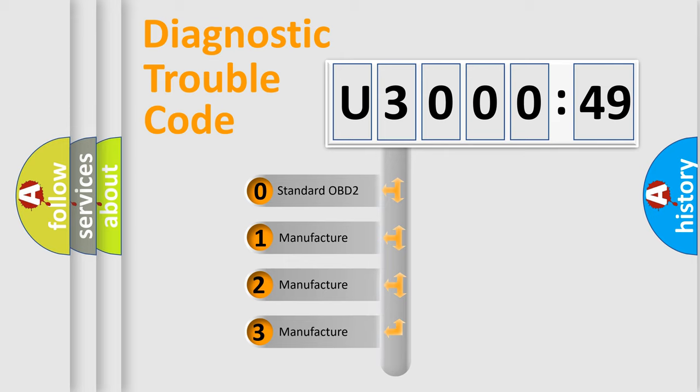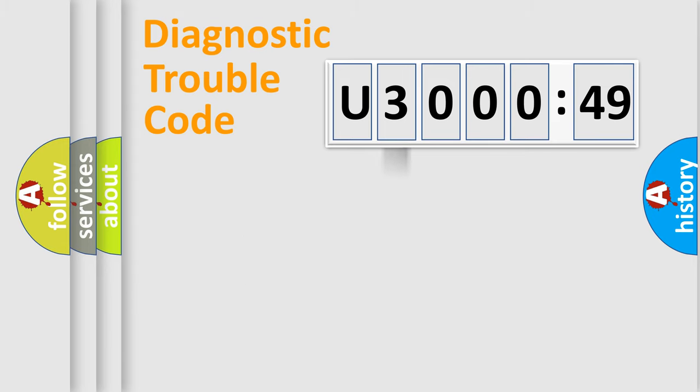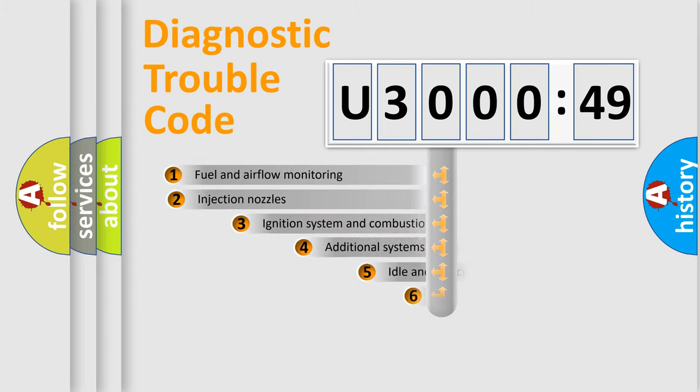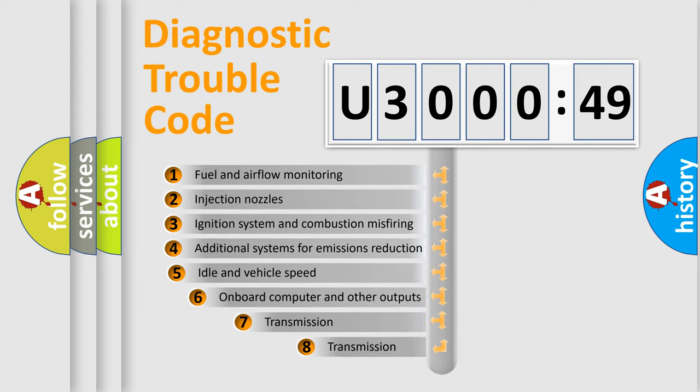If the second character is expressed as zero, it is a standardized error. In the case of numbers 1, 2, or 3, it is a manufacturer-specific expression of the car-specific error.